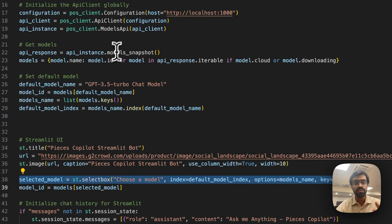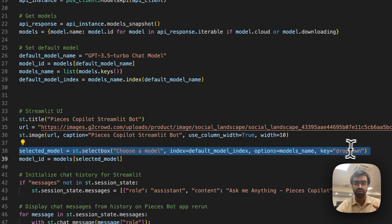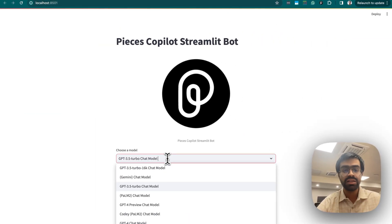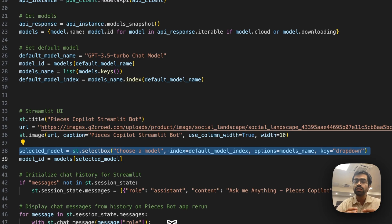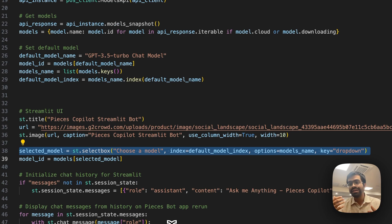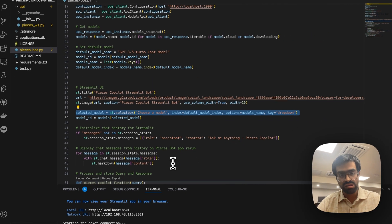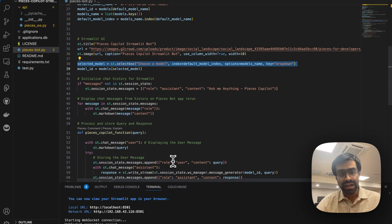We have a UI section that lists all the models retrieved from the models_snapshot endpoint and renders a dropdown. The dropdown options contain all available models to pick from. Once you select a model, that model ID is passed to the WebSocket connection when using the qgbt_stream endpoint to get results based on the user's query sent to Pieces OS.